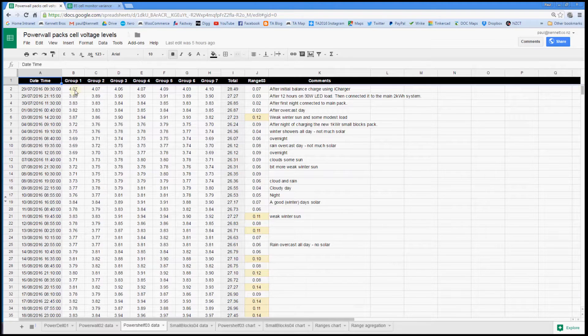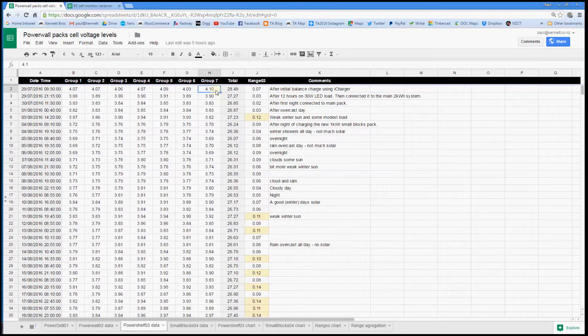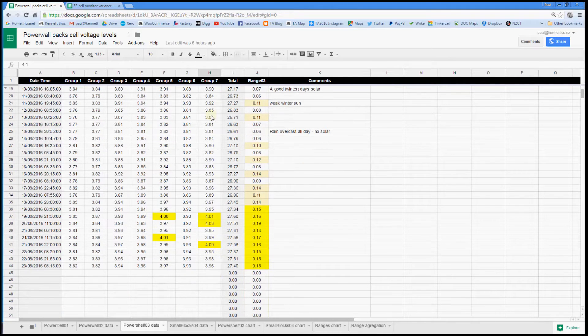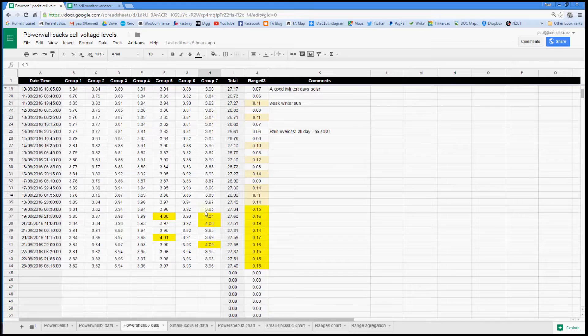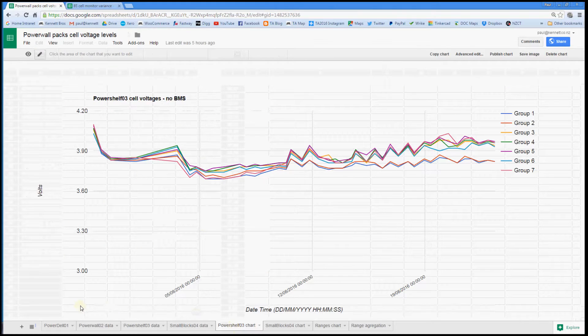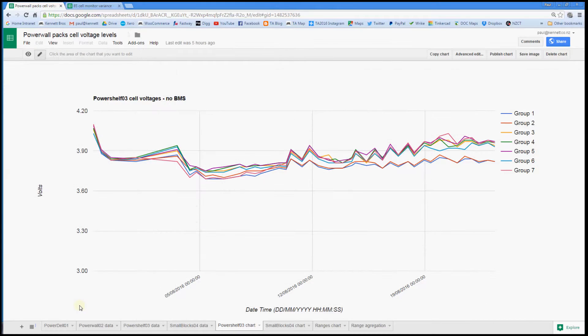I've been dutifully noting the cell group voltages over the seven groups twice a day. All the way down there. And here is the chart. So what we are seeing is a pretty clear drift apart.